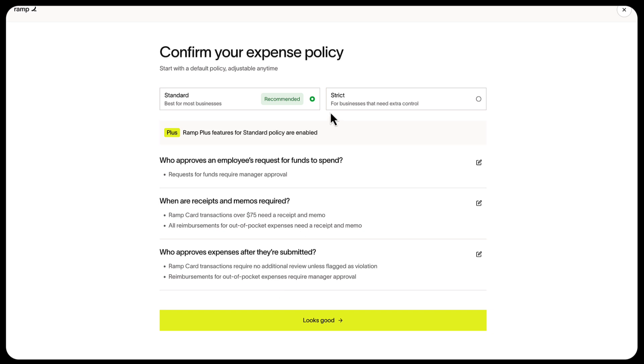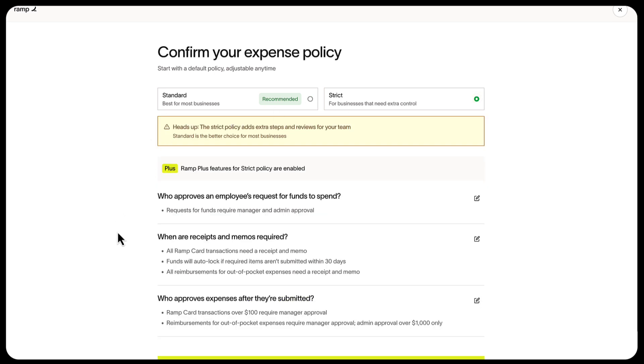The strict policy gives you a little more control, like requests for funds require both manager and admin approval, and all Ramp card transactions need a receipt and memo.